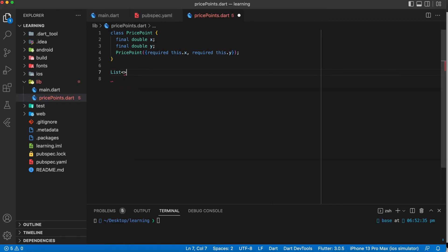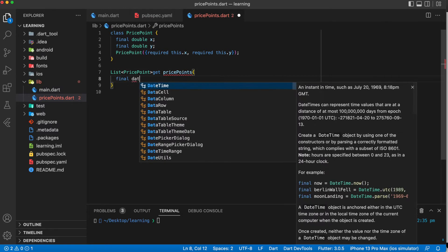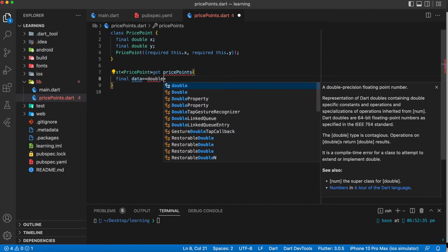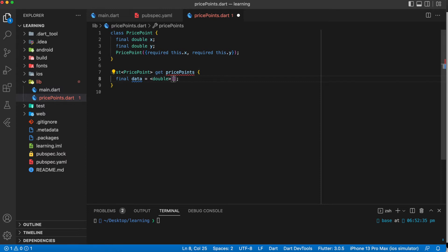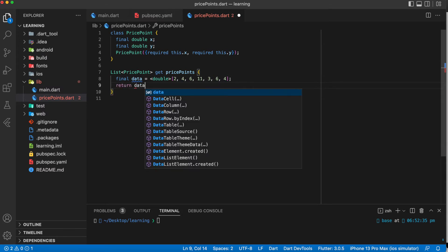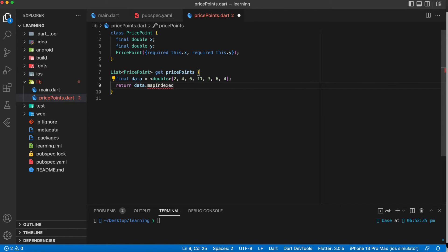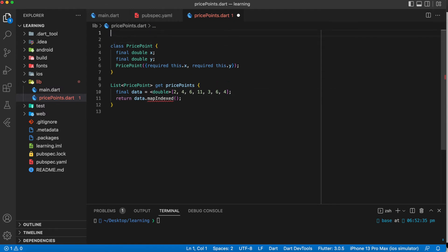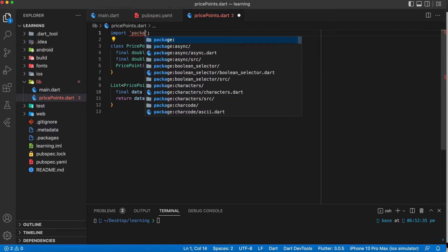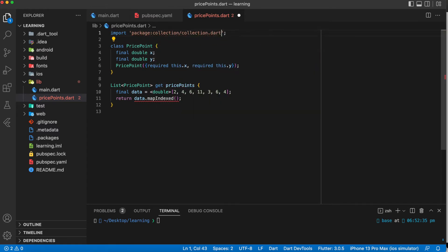Now I will create a function that would return a list of PricePoint objects — this is where we create each PricePoint instance. For this tutorial I will be using some static data. I've created a data variable which is a list containing double values, and I'll insert some static values into it. In your case you could retrieve the values from an API call, a stream from Firebase, or anywhere. Next I will be mapping the data variable into the PricePoint class and creating an instance for each value.